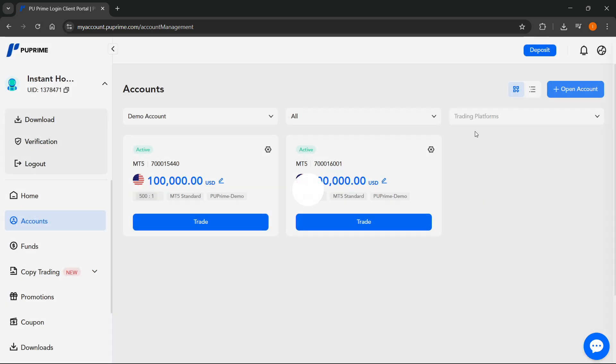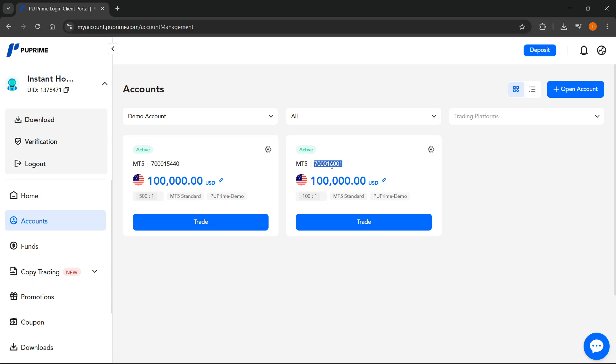After you do this, you'll receive your login credentials in your email. Those will consist of the server you have to use, your login which is the account number (usually this number), and the password for your MT5 login as well.